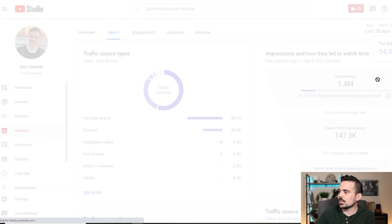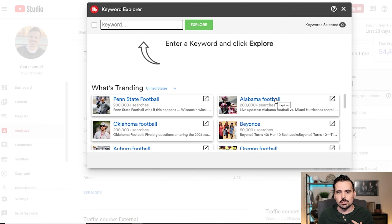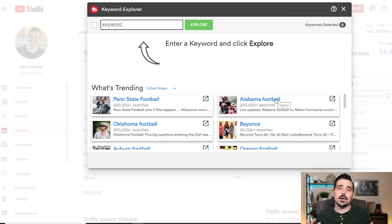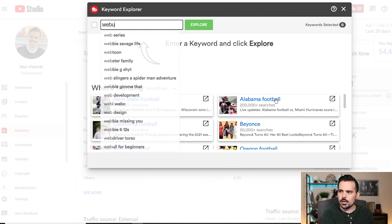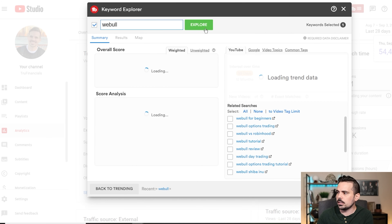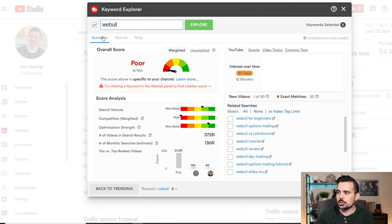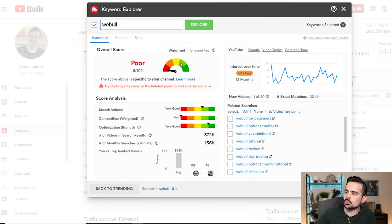We're going to go to the Keyword Explorer — this is where I get a majority of my ideas for content creation. I create video content around personal finance on my main channel, covering how people utilize services like Cash App, Robinhood, and similar platforms. For example, I want to show people how to use an app called Webull, so I'll type that into the Keyword Explorer and hit Explore.